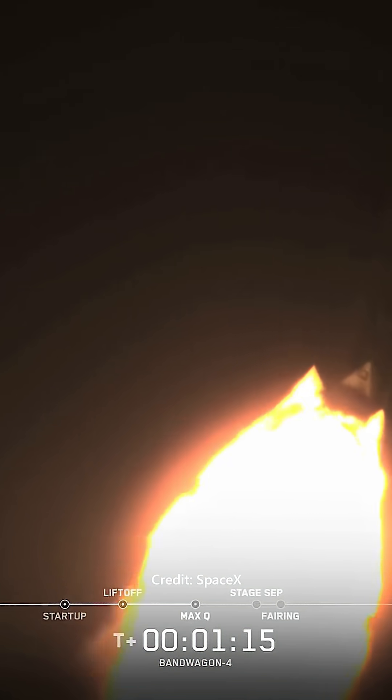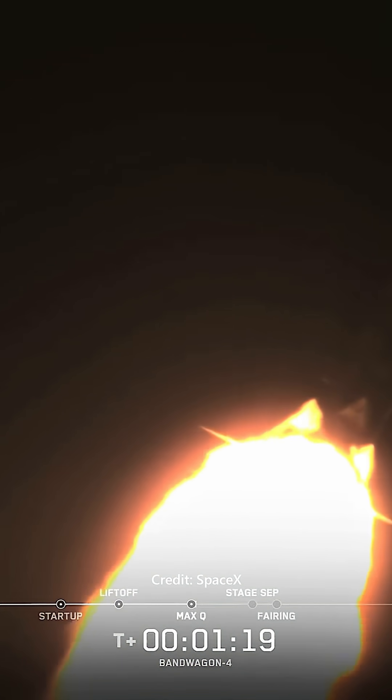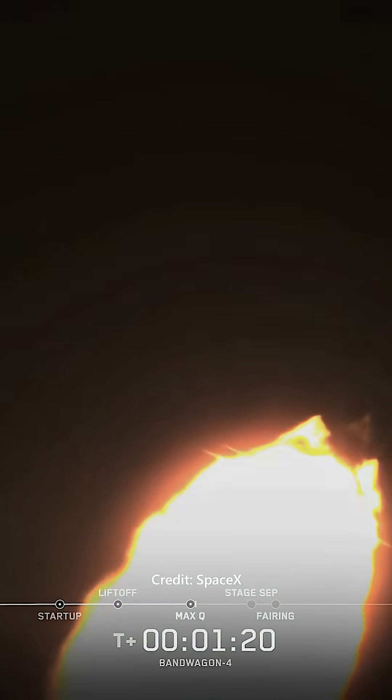From here on, even though velocity is rapidly increasing, the atmospheric density is decreasing, resulting in less loads on Falcon 9.